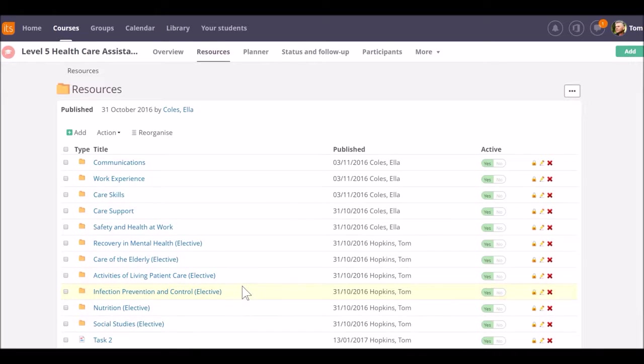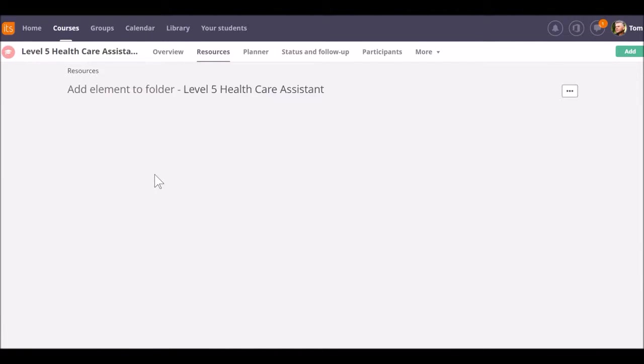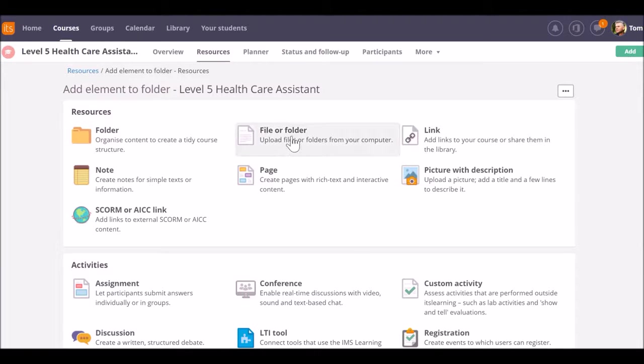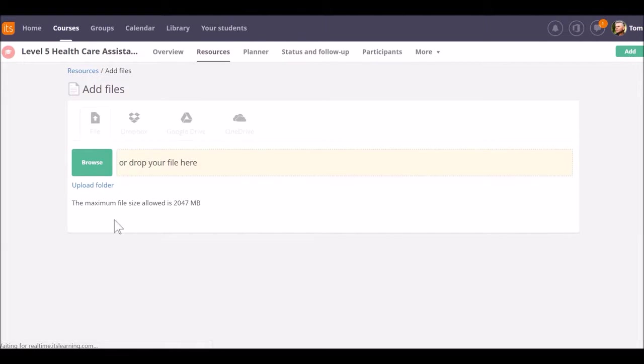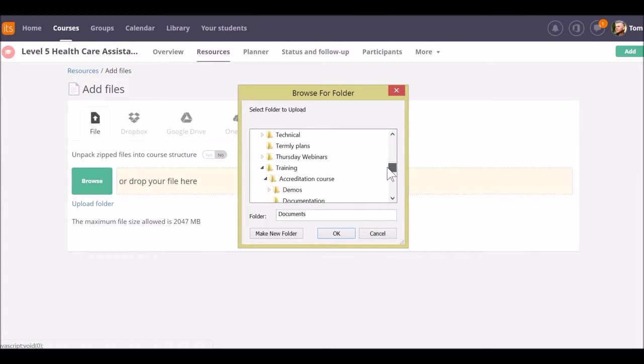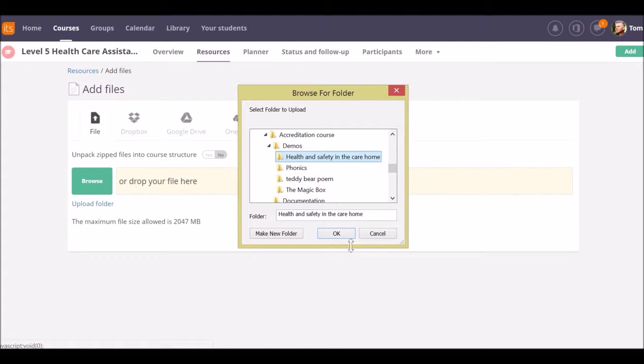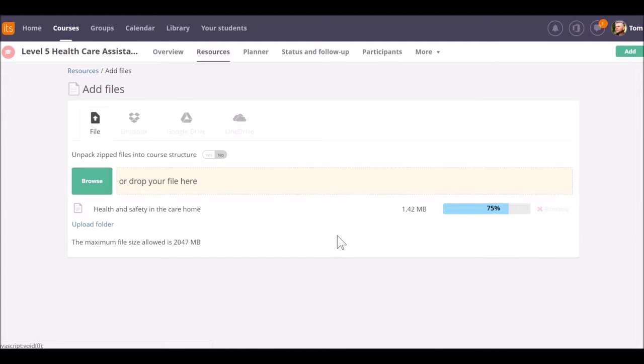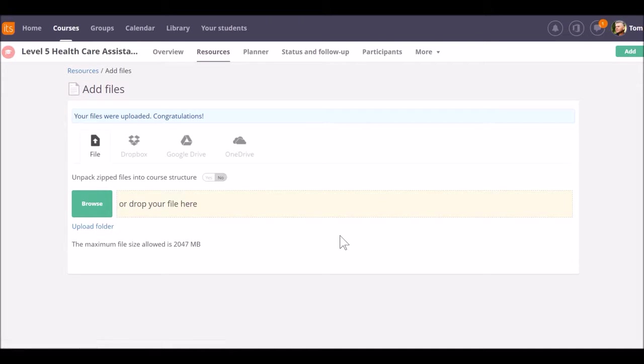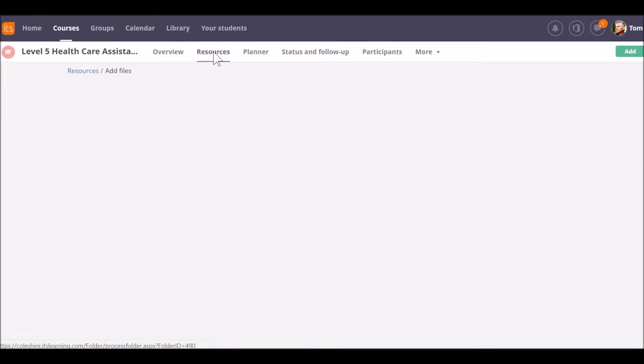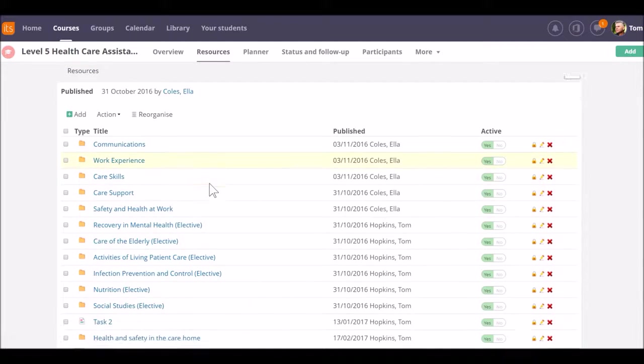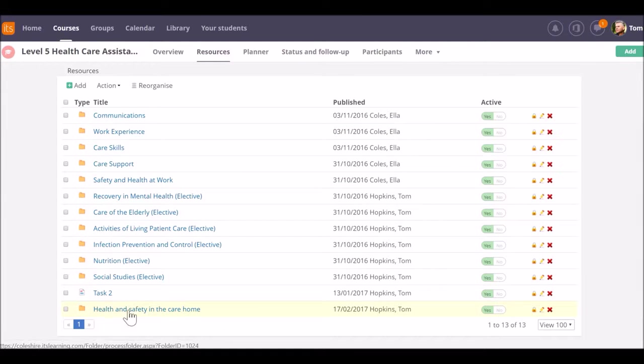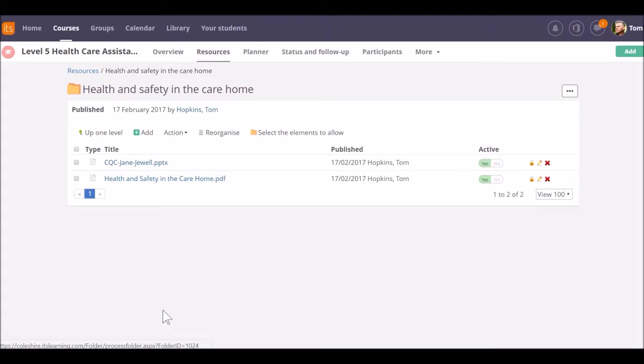If you want to add an ordinary folder of resources, use the folder link. File and folder again, but this time we'll click on upload folder. Select the information folder from your local website and click ok. Again, when the message appears at the top, your folder of files has been uploaded. You will be able to see the folder with the files inside in your resources area.